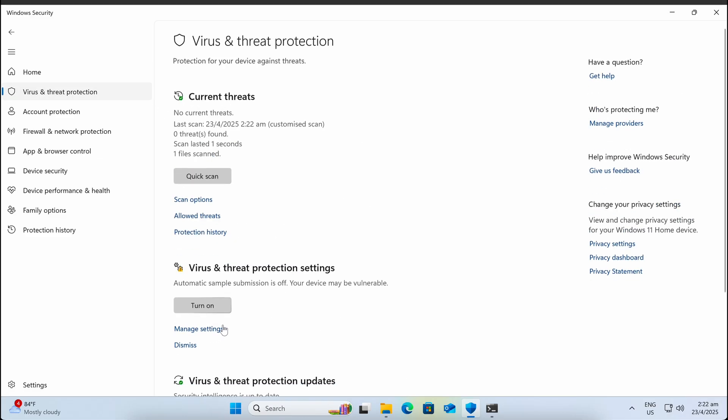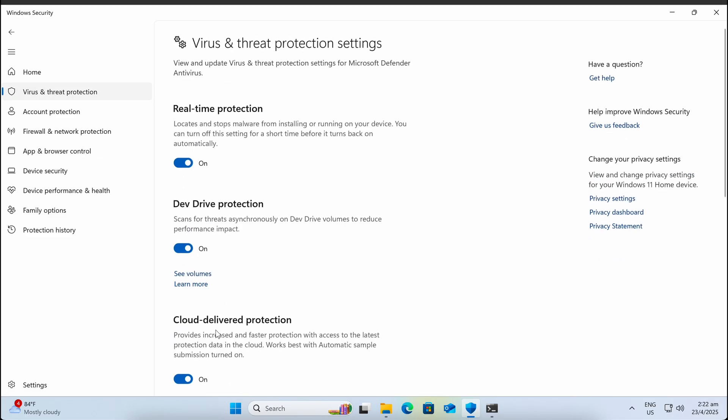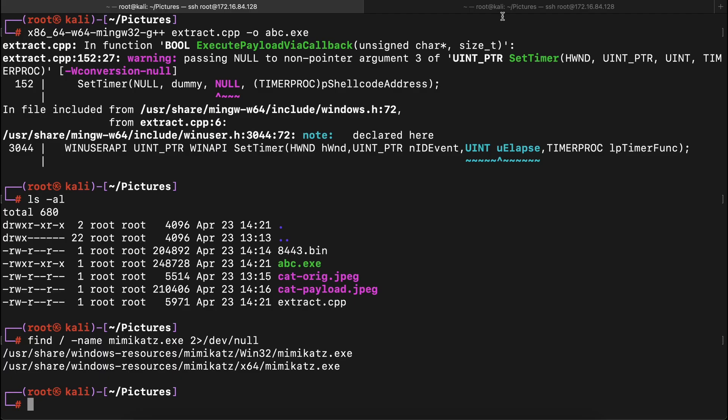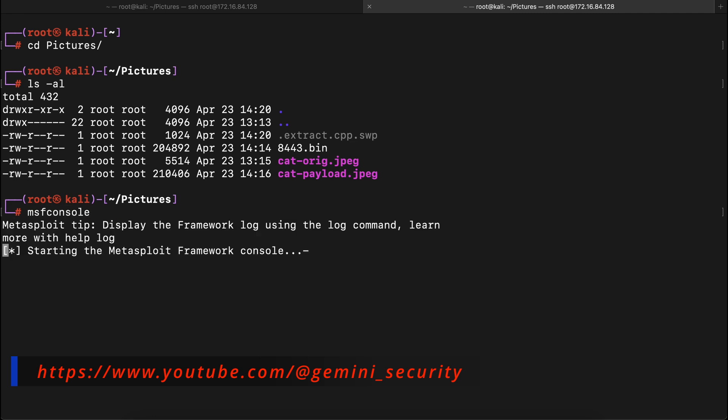Before we execute it, let's not forget to set up a Metasploit listener for the incoming reverse shell.